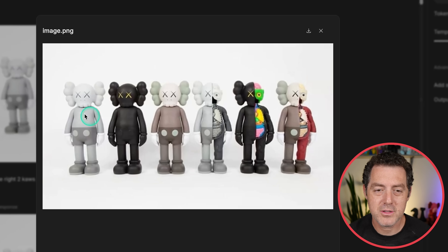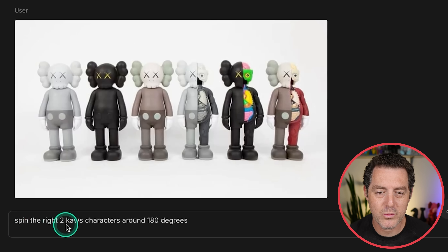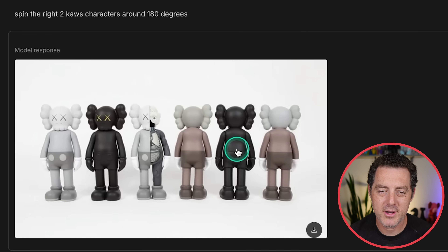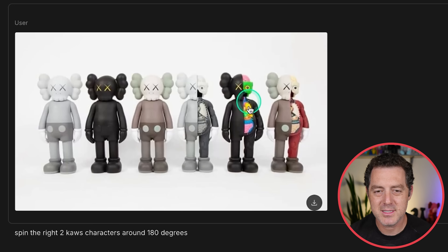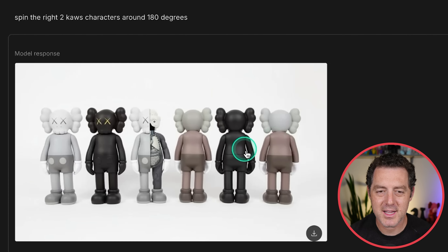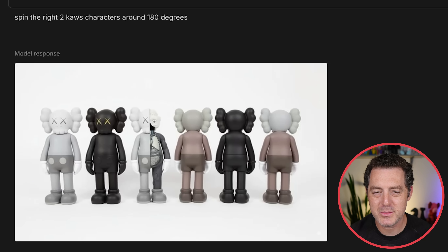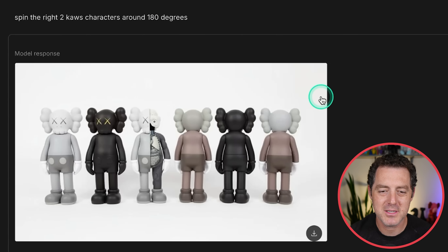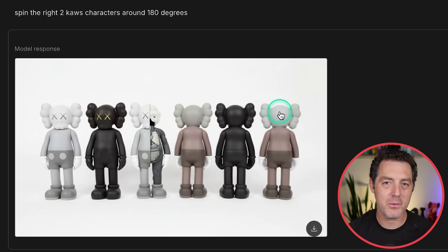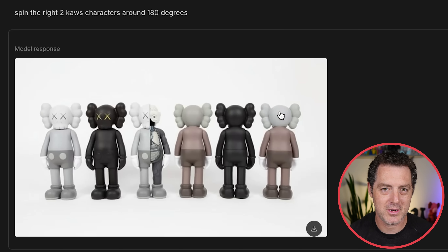Let's test this thoroughly. The first thing is all about 3D multi-view and composition. Here's the original image — a bunch of Caus characters — and I simply say spin the right two Caus characters around 180 degrees. It spun three of them around instead of two, and since two of these guys have their internal organs exposed, the ones that got flipped around do not. Plus it switched the position of one of them. The thing it does really well is actually predicting what the other side is going to look like.